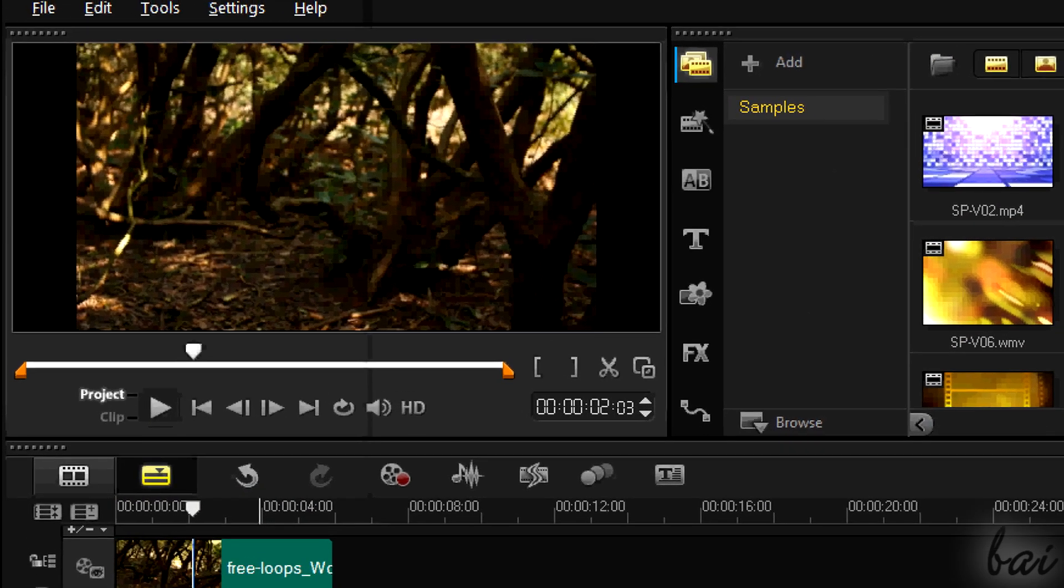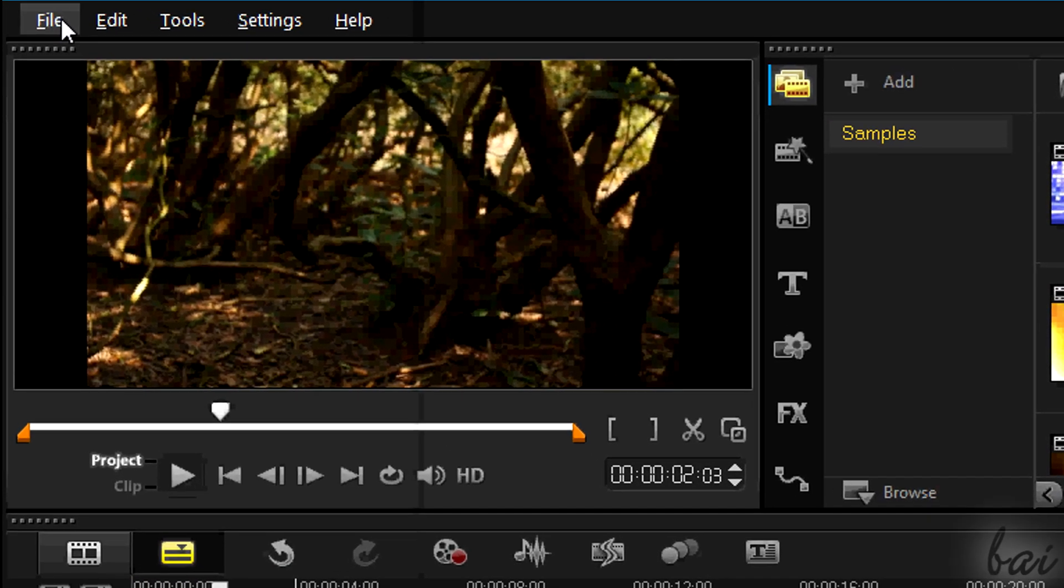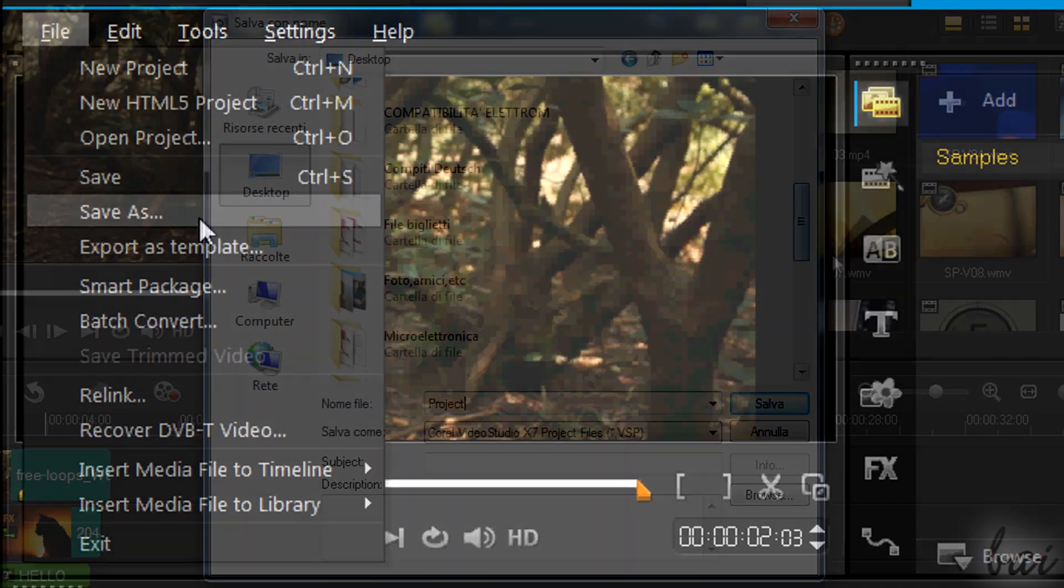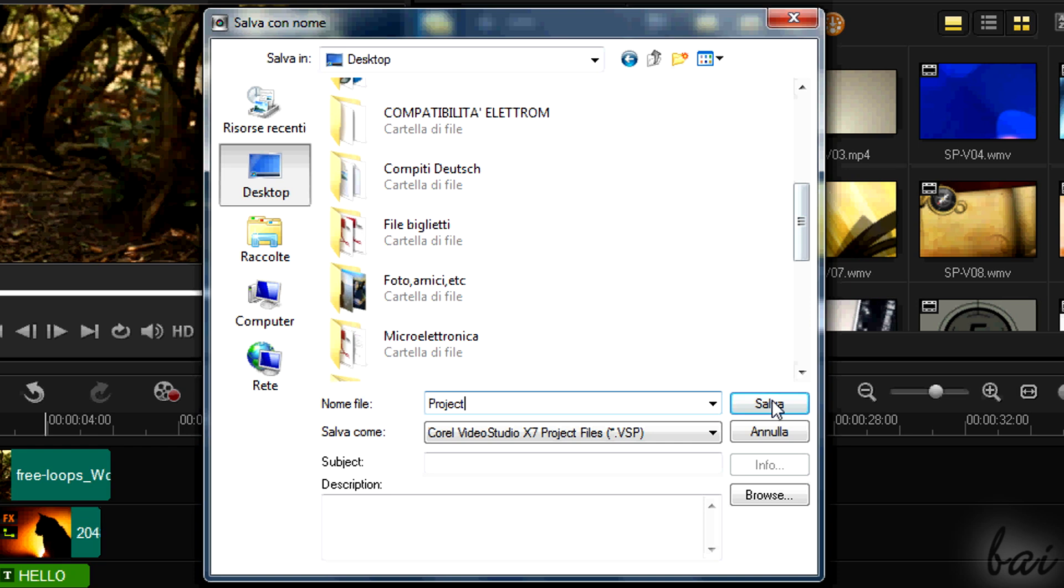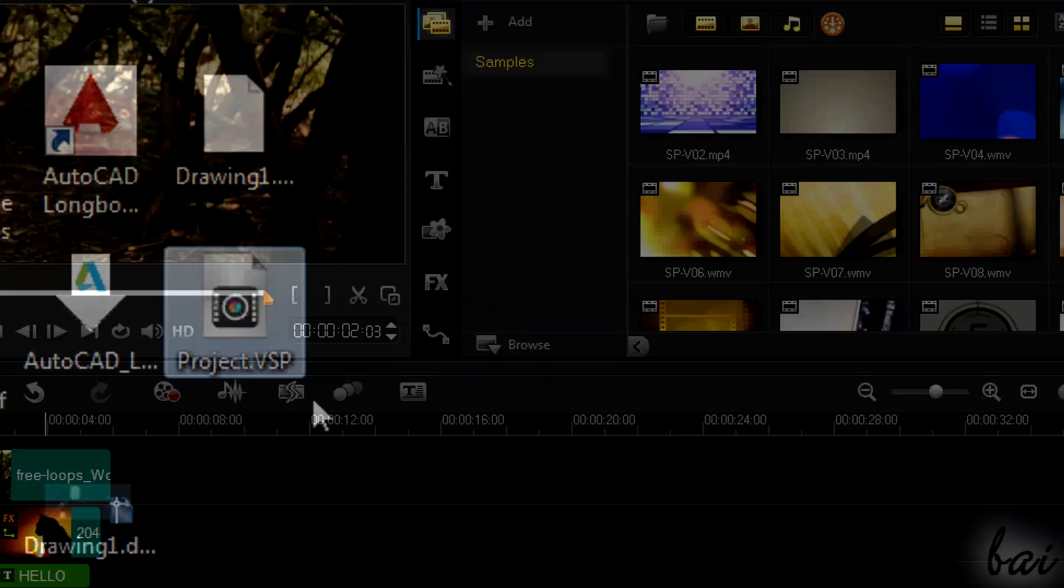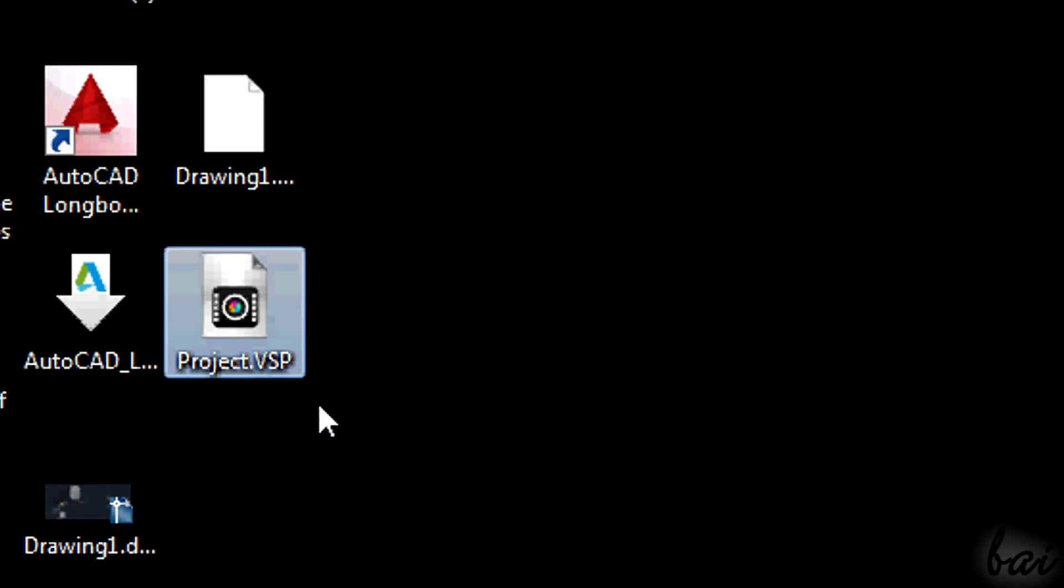Once your project is finished, save and export it. Go to File and then Save As to save the project as a .vsp file. In this way you can open it later to edit it.